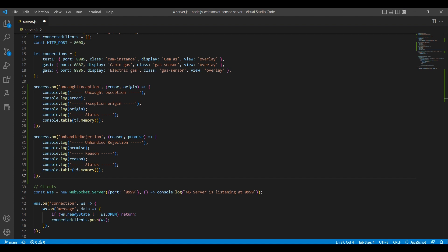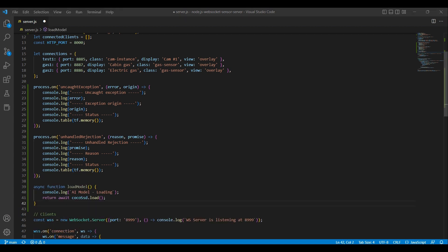Now, we can load our model. An async function is a function that is designed to return a promise that resolves when the function is complete. This allows you to use the await keyword inside the function to wait for asynchronous operations to complete before continuing. In this case, the load model function is an async function that loads the COCO SSD model. The load method returns a promise that resolves when the model is loaded, so the function returns a promise that resolves to the loaded model.